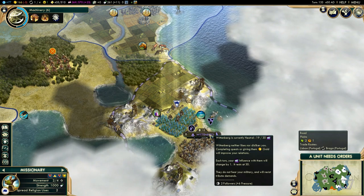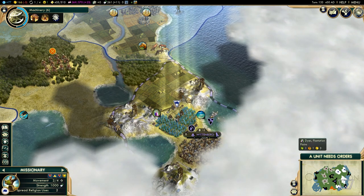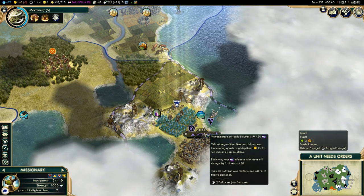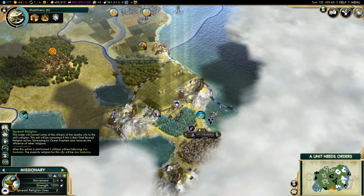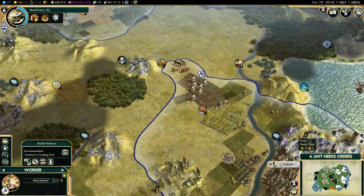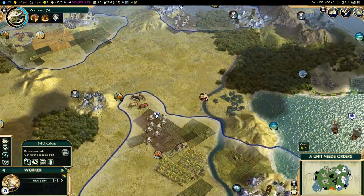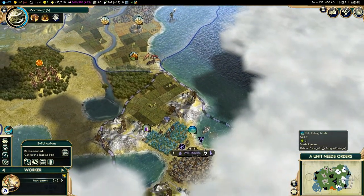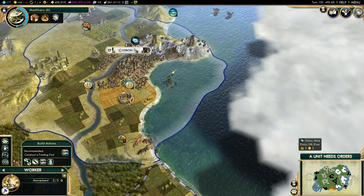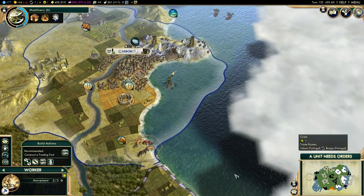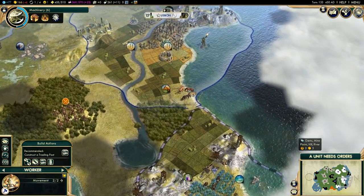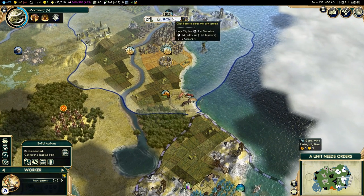Why? Because the city already has 2, and it is being pressurized by our religion already. So we click spread religion and we will see the icon appear here as 5 citizens — the majority. Since we have flipped this city, it will now start influencing the next one.